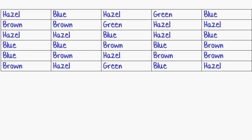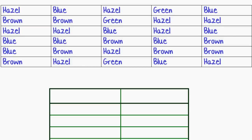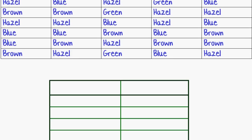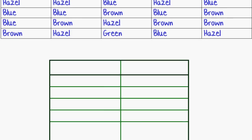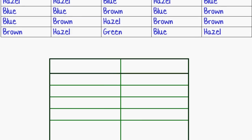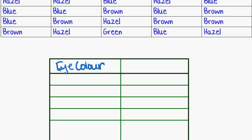And so what I'm going to do is put it into a frequency table. So here I've just got a table that I've drawn. And in this first column here on the left we're going to put eye color because that's the variable, that's the information that we've been gathering up. And in this column over here I'm going to put the frequency, how often I got that response from the people that I was surveying.